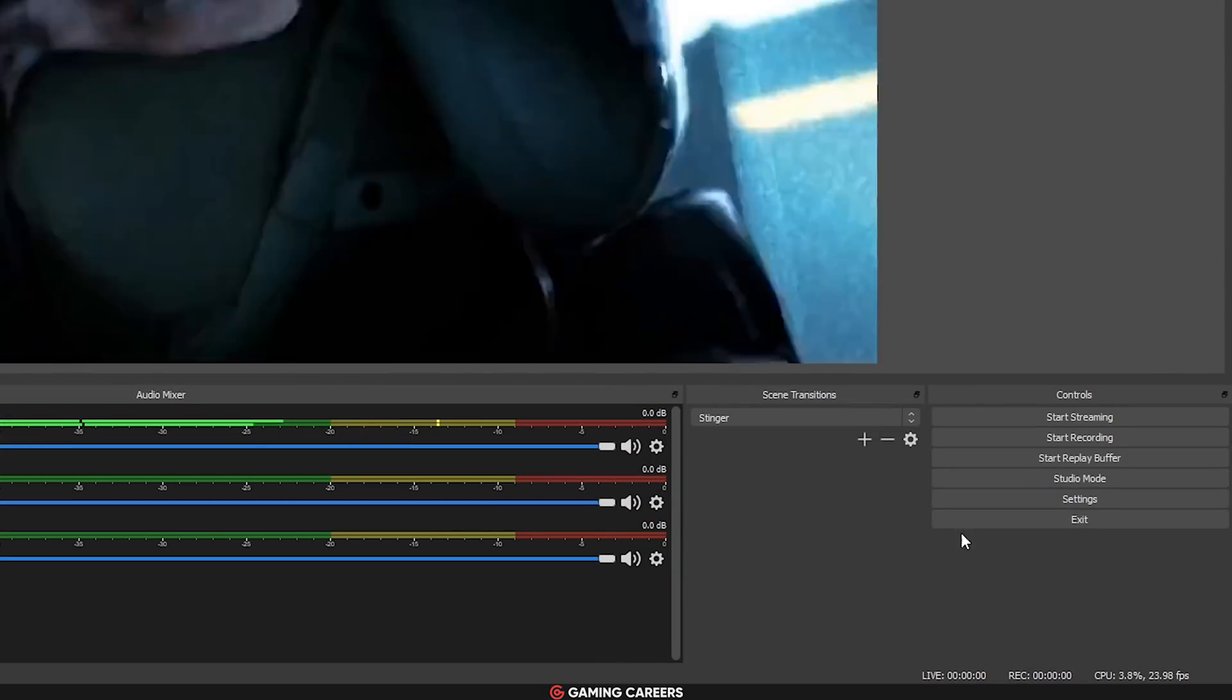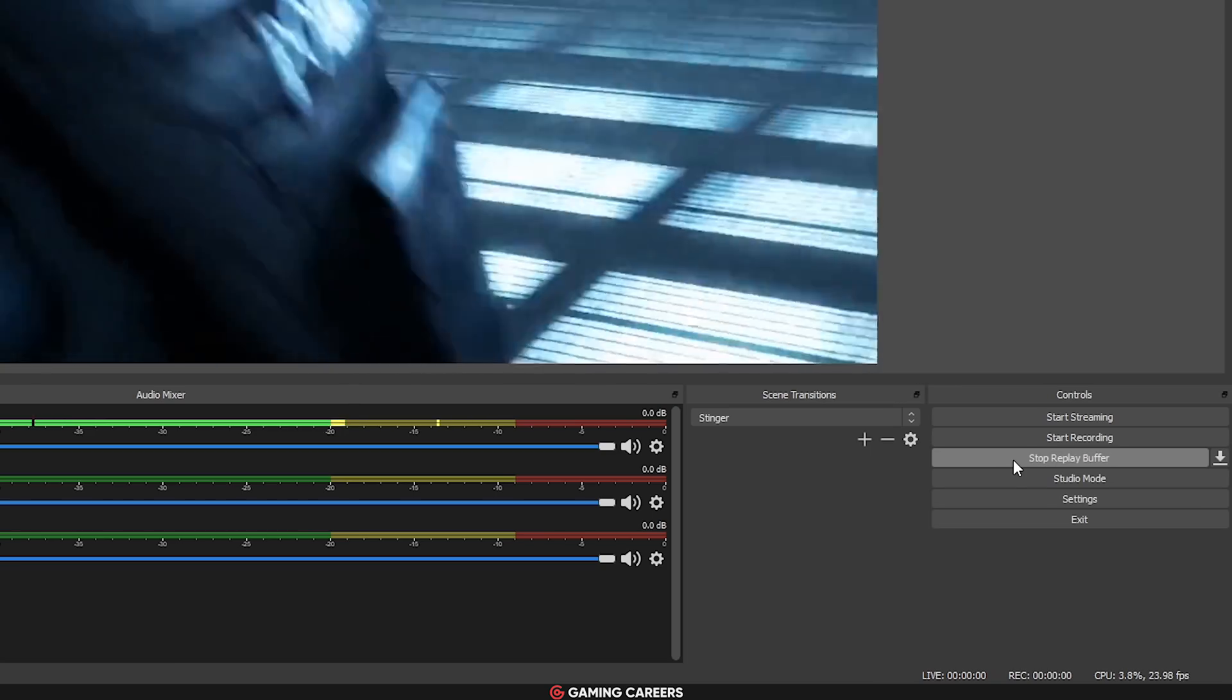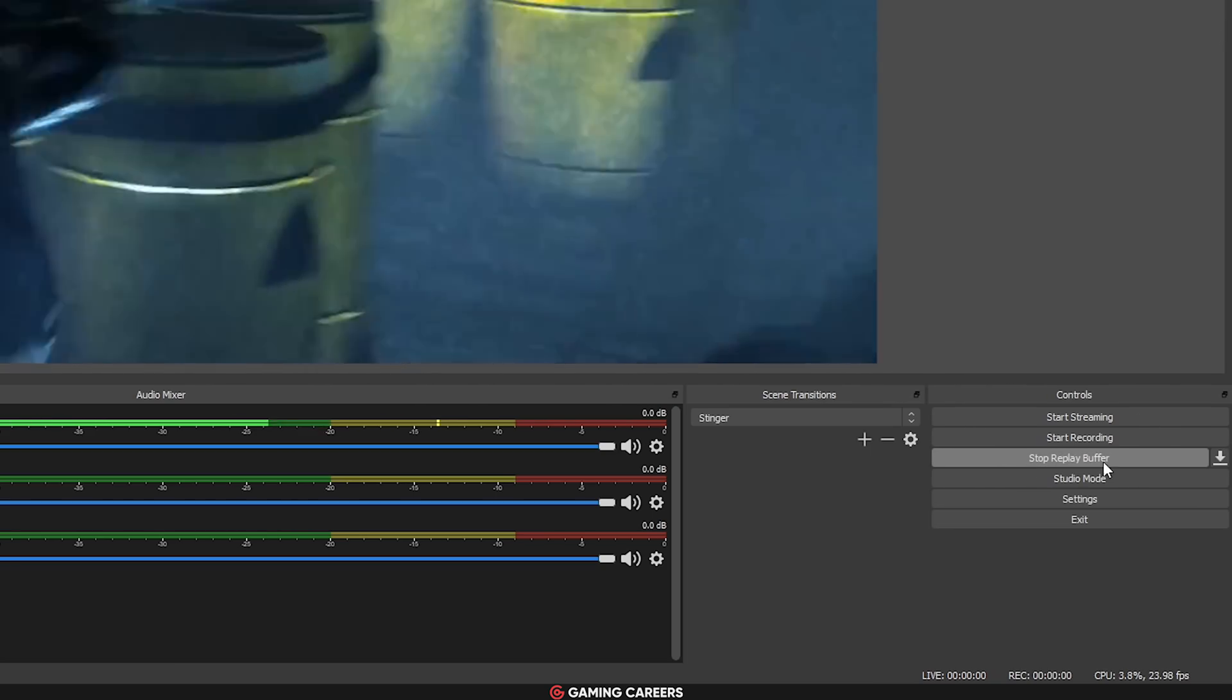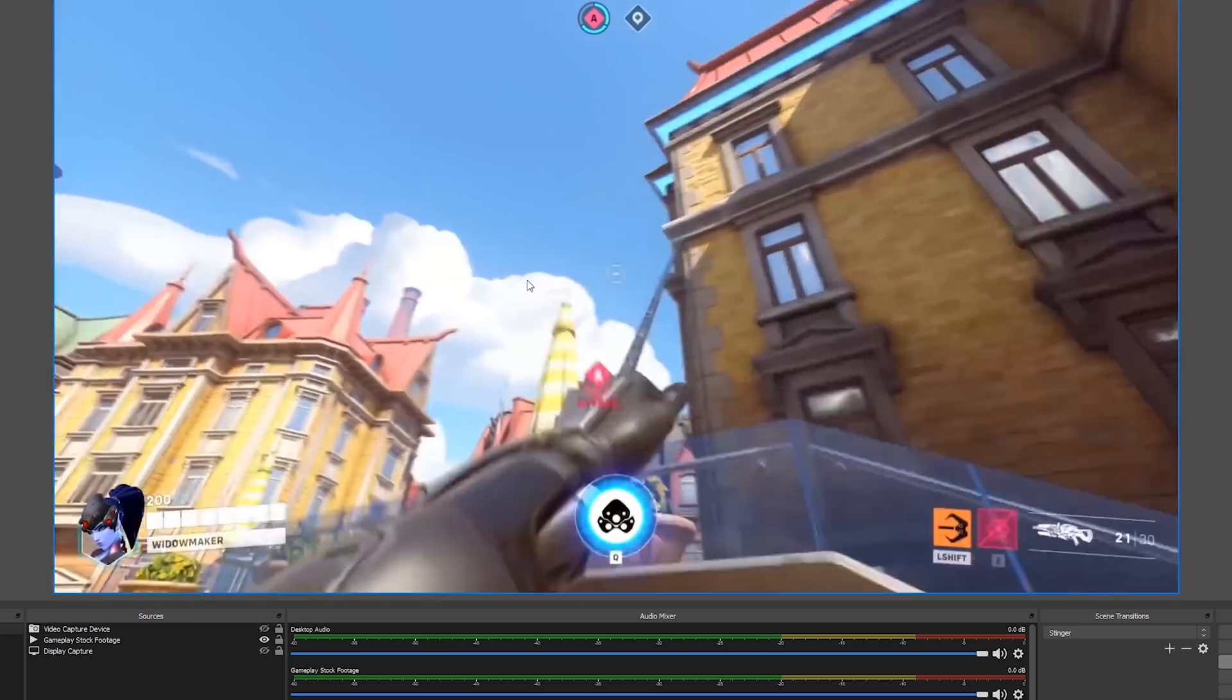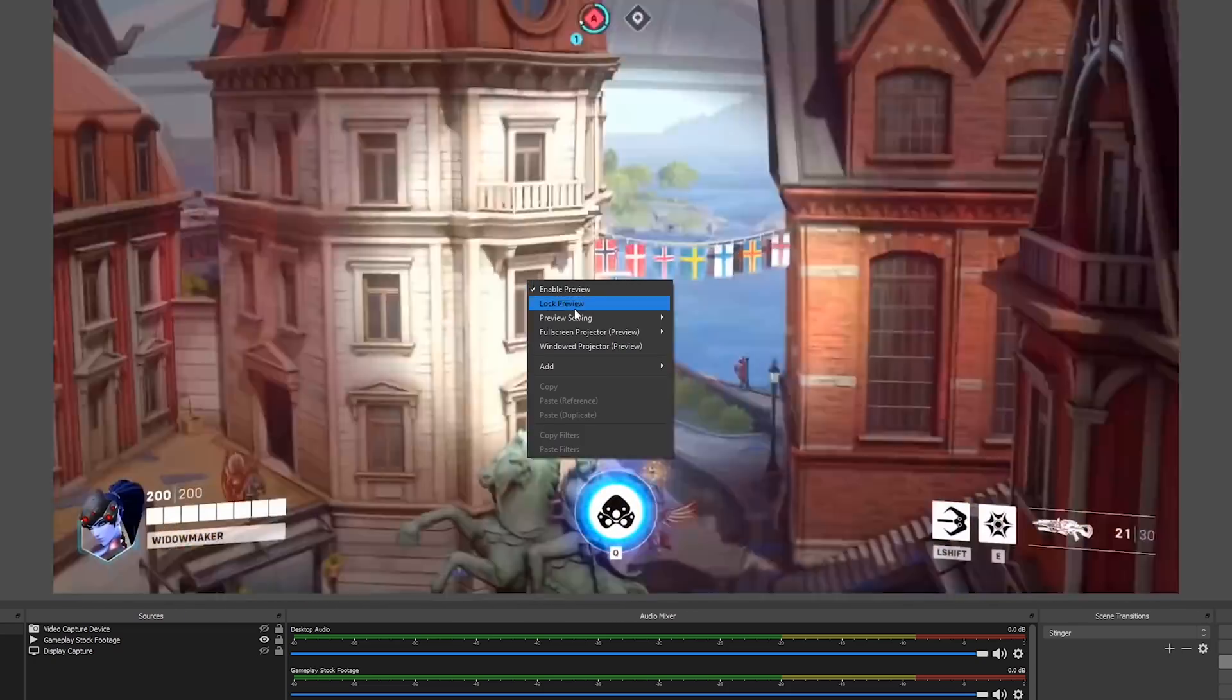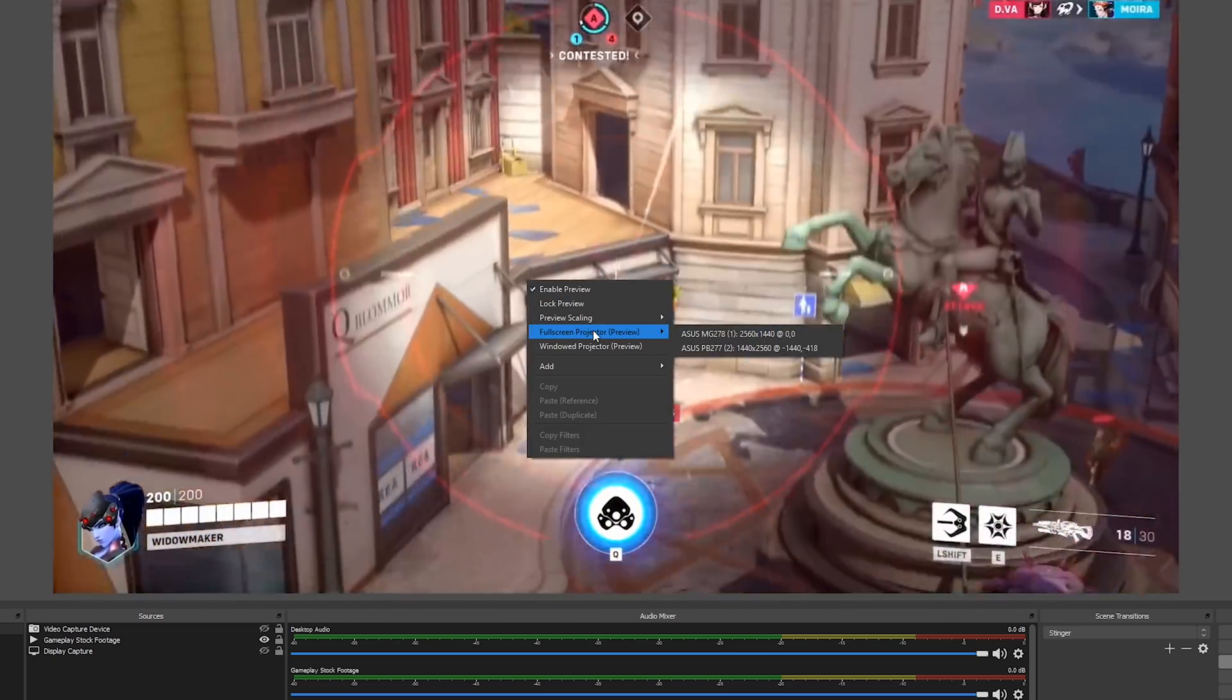For those of you that are using a replay buffer in OBS, they've added a button to save the current replay buffer.